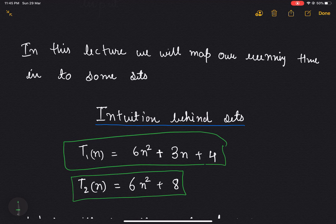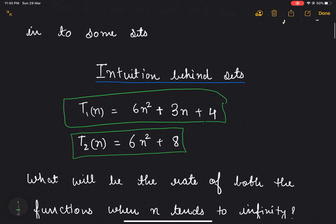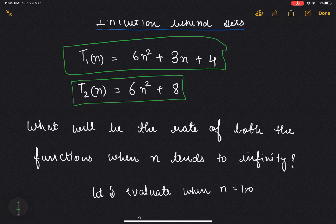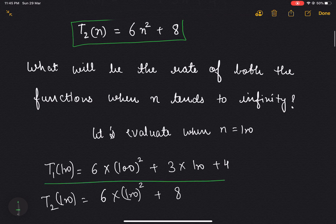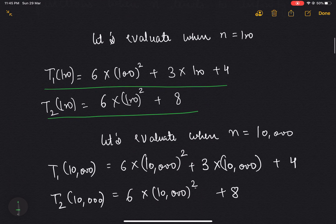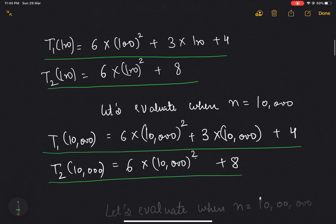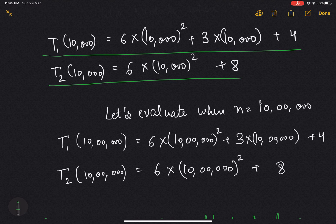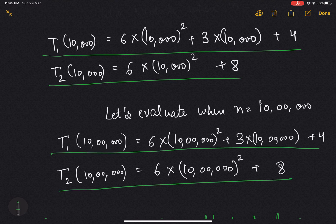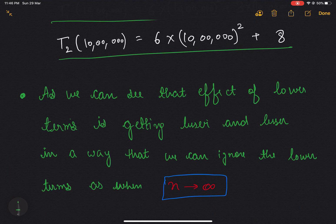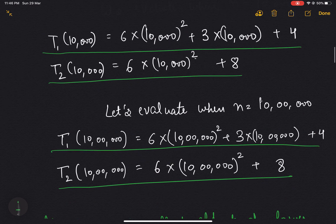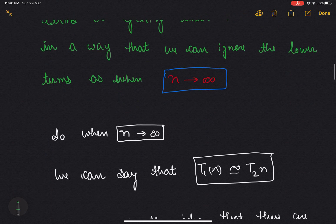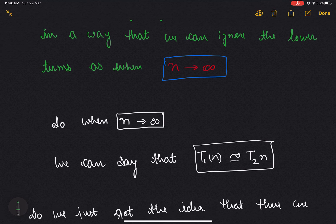As discussed in the previous lecture based on our model machine, what will be the rate of both functions when n tends to infinity? Let's evaluate both functions when n = 100, then when n = 10,000, then when n = 10 lakhs. We can see that the effect of lower-order terms is getting lesser and lesser, and we can ignore lower terms as n tends to infinity. So when n = 10 lakh, t1(n) is approximately equal to t2(n).